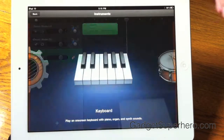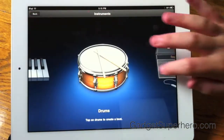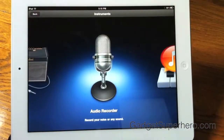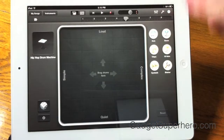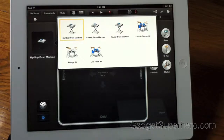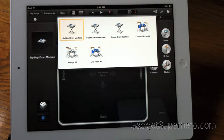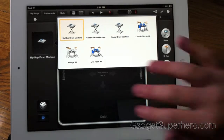If you go up here, you can choose all these different instruments. You can also choose something called smart instruments if you don't know how to play an instrument very well. So for example, if I don't know how to play the drums, we can select different types of drums we want to use, such as house drum machine, live rock kit, a classic studio kit, and vintage kit.